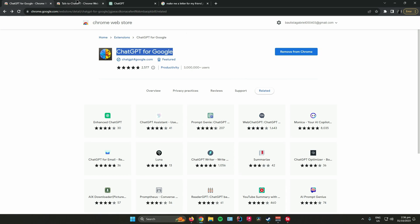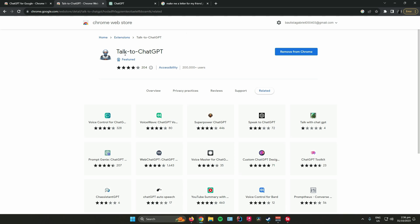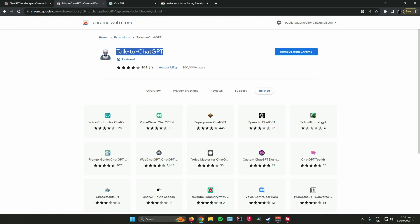What you can also do is you can also talk with ChatGPT. All you have to do is go to the Chrome Web Store again and search for Talk to ChatGPT. Once you've added it as an extension, go to the ChatGPT website.